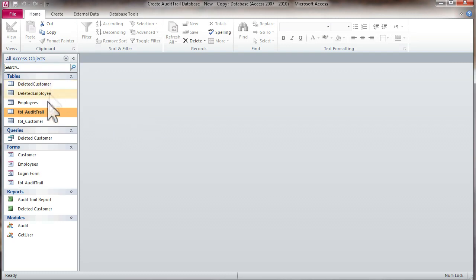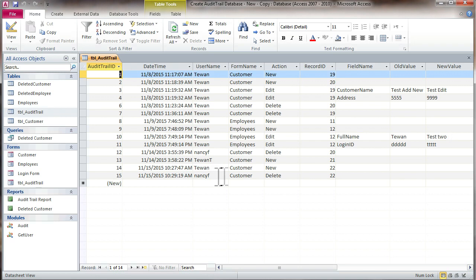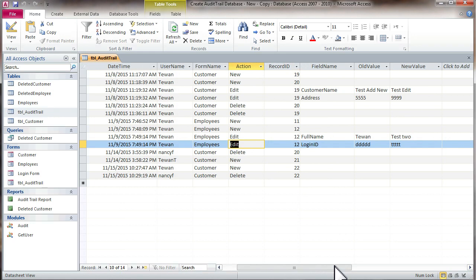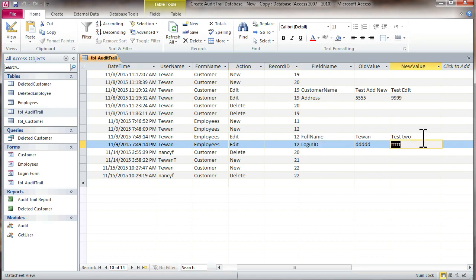You create an audit trail table which records the date, the user, the form name, the action taken by the user, and the record ID. Whether they have added or deleted, and if you edit, you can see what form name you edited, what record ID, and what field name was edited. You can see the value change from the old to the new value for edits.